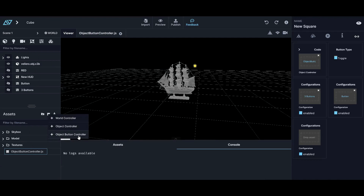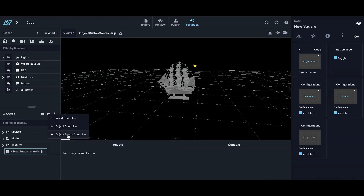Up until last week all projects were built using the basic object controller — every single one using code. Now we're adding more and more of these specialized controllers — snippets. They'll have specialized options like sliders for bobbing a boat in water with speed and amplitude controls, becoming interchangeable between any project because they all run within the same framework.